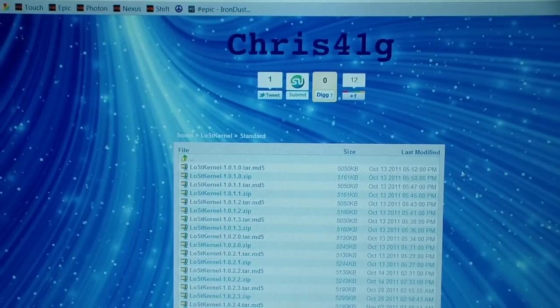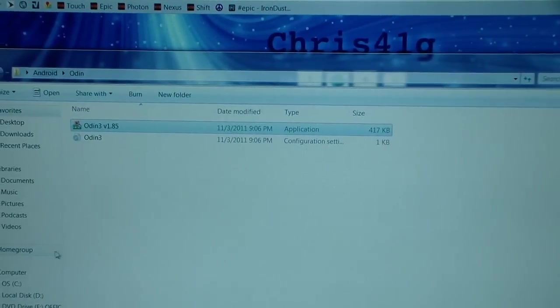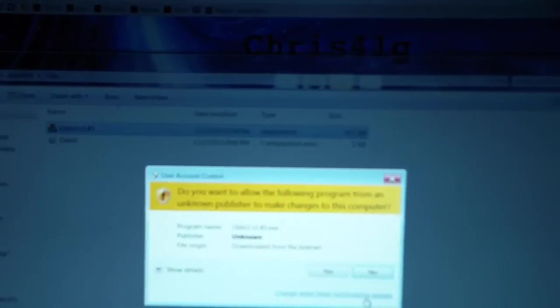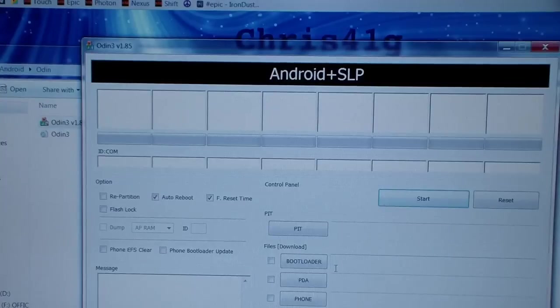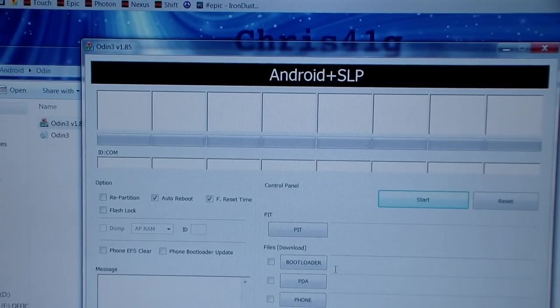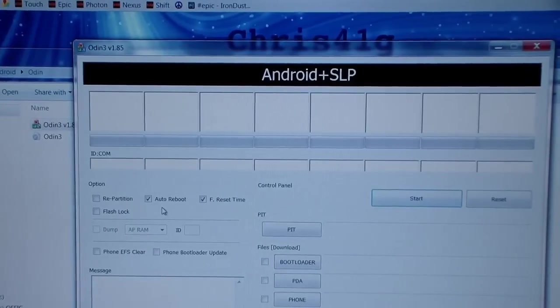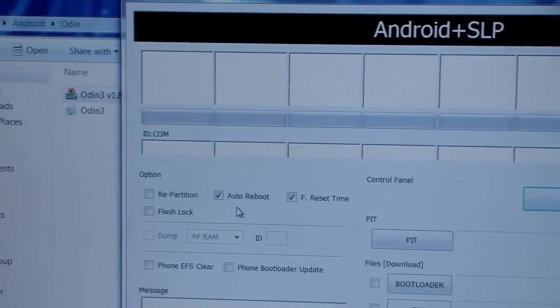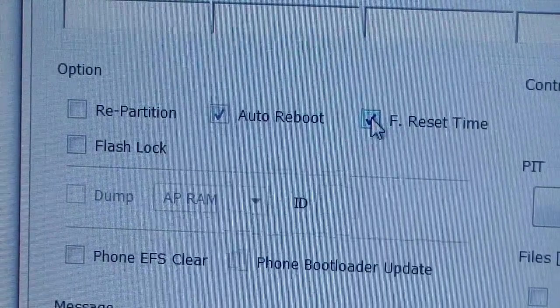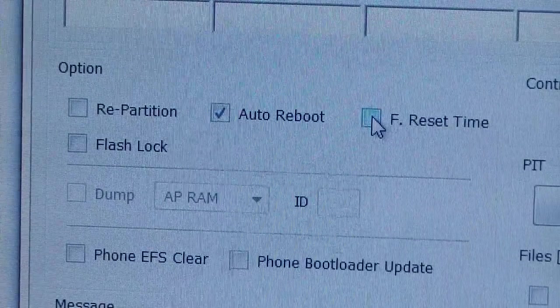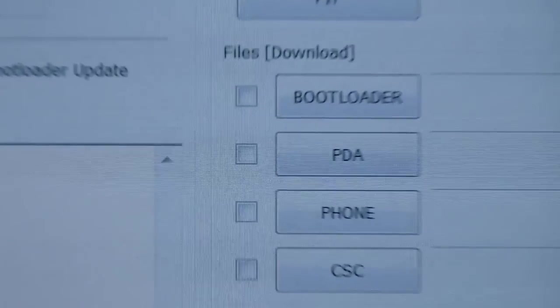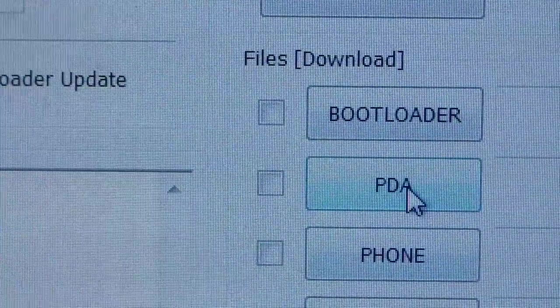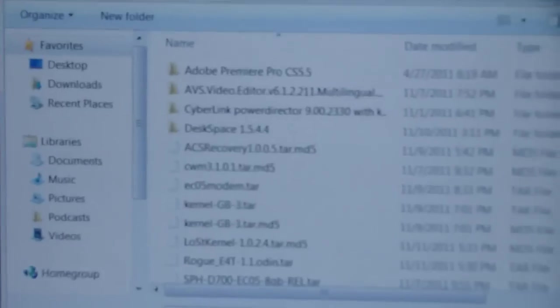What you're going to need to do is open up Odin. So find Odin in that folder, double-click on it, and then hit yes. So it brings this up. Now all you're going to have to do is go to these check boxes in the upper left corner and only make sure Auto Reboot is checked. So only have Auto Reboot checked and then uncheck F-Reset time as well.